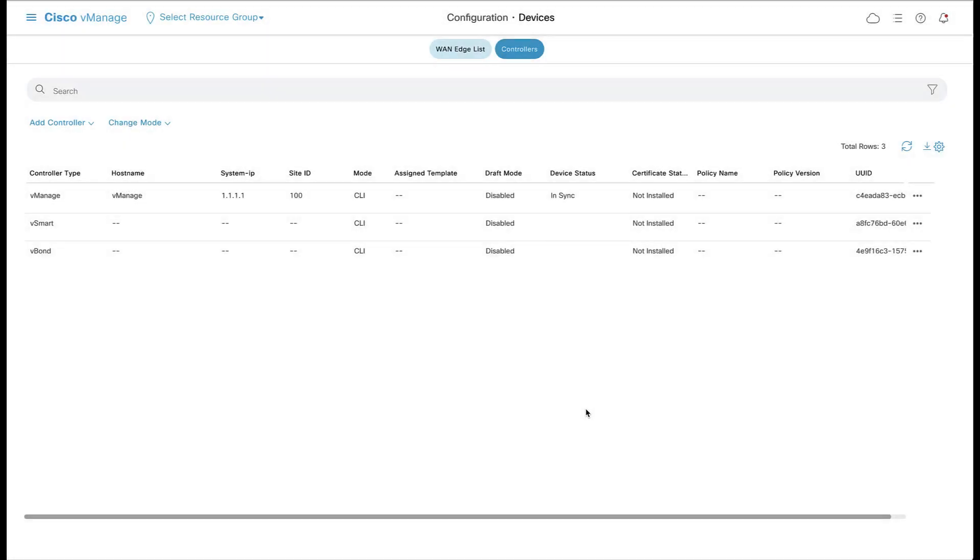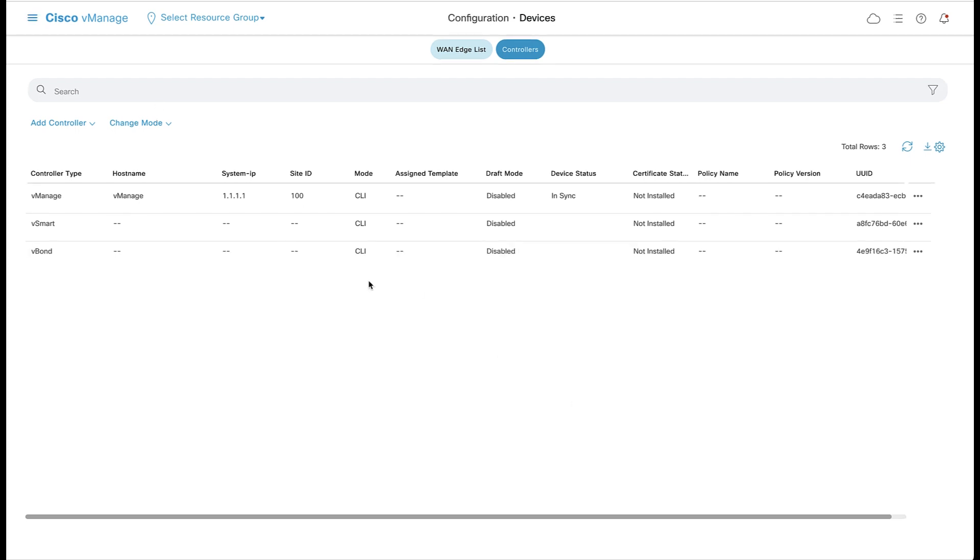All controllers should now show up in the controller device list. However, you won't see any information associated with them yet. Now it's time to install the certificates.